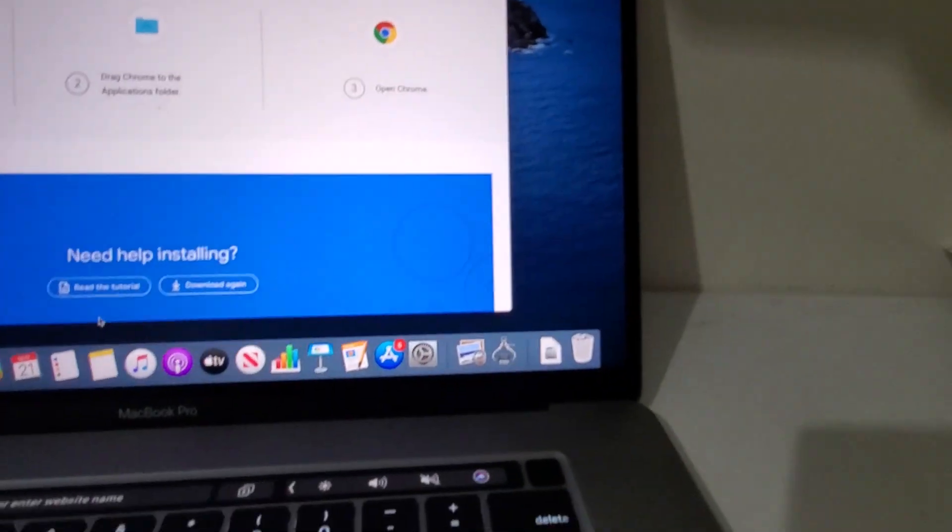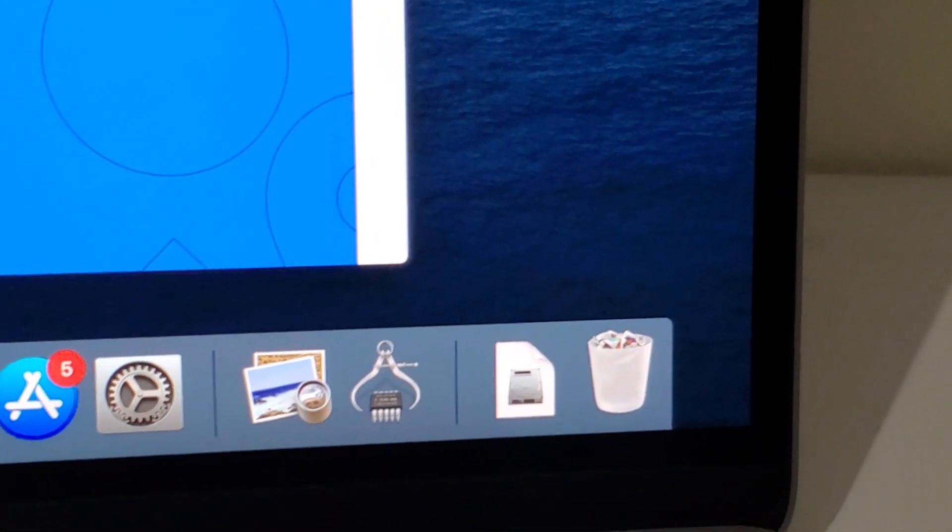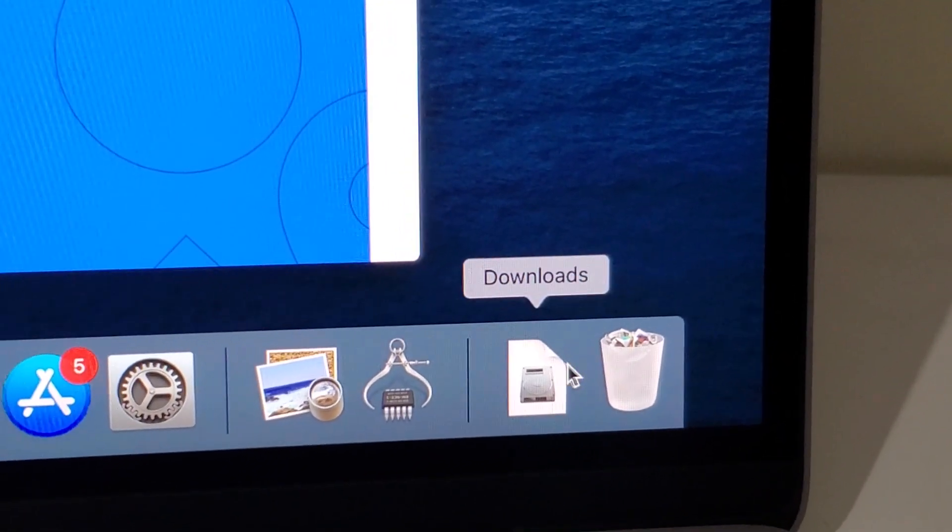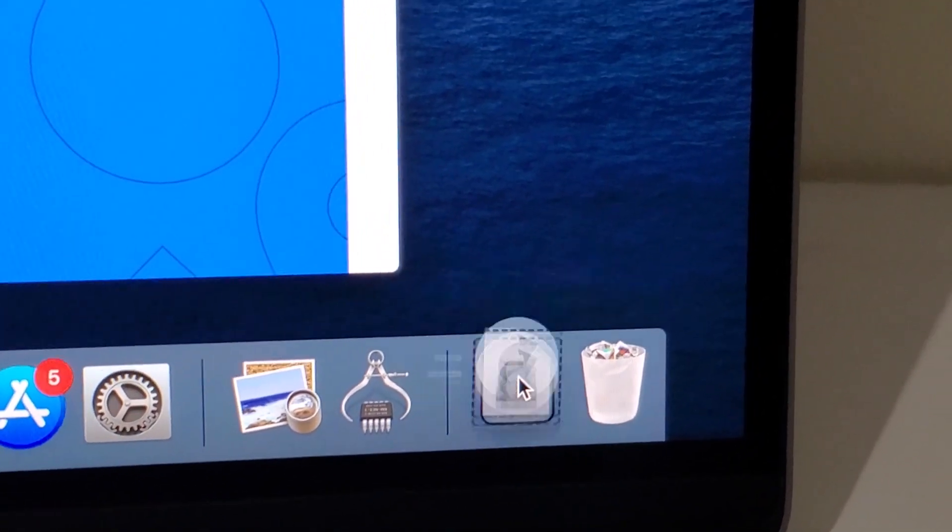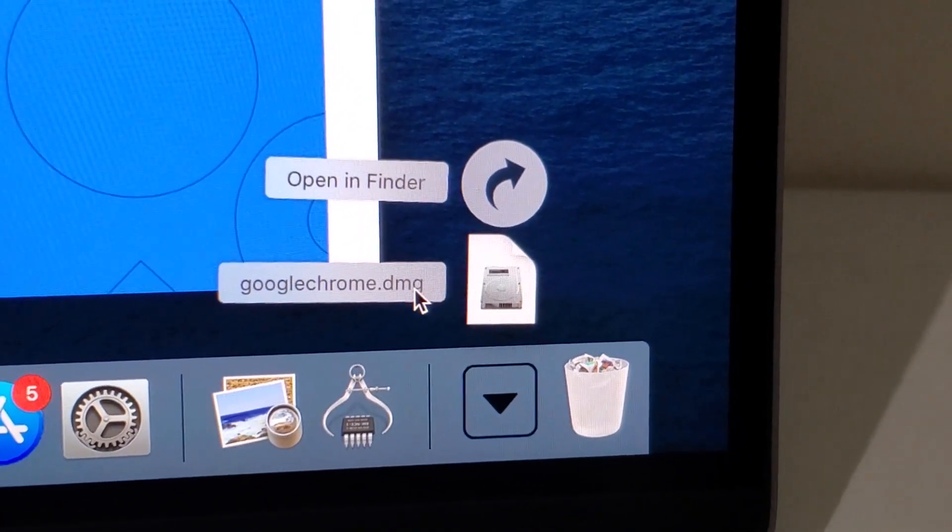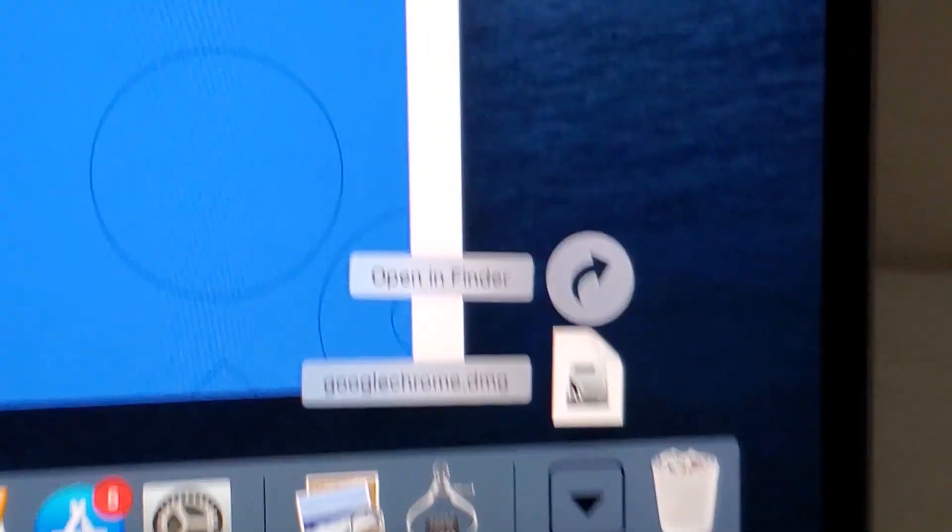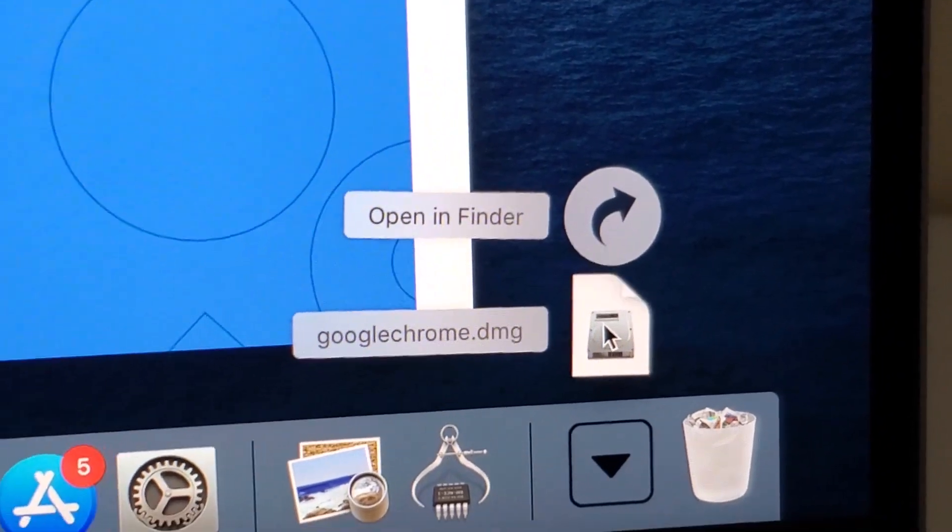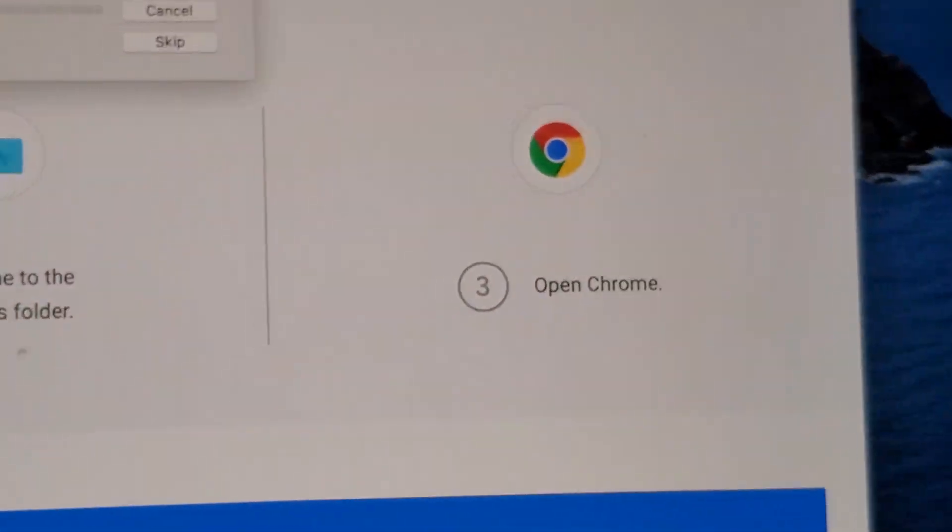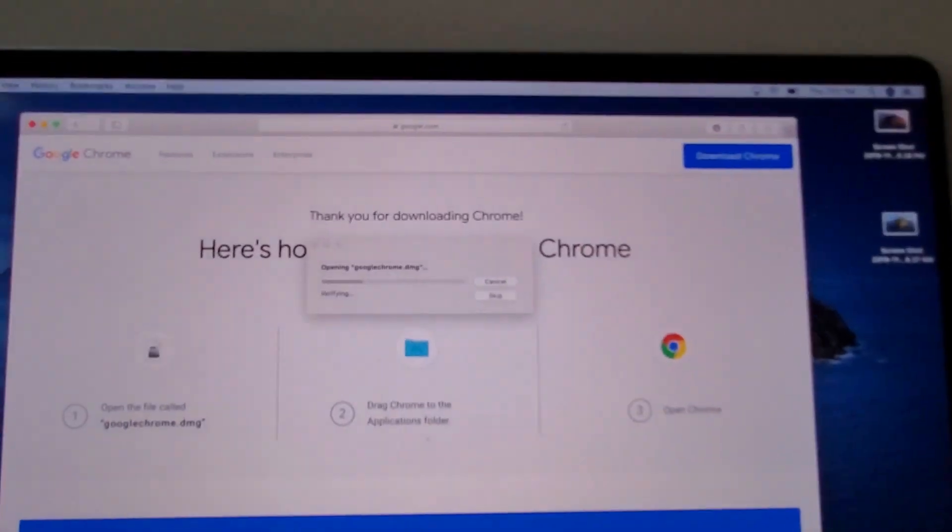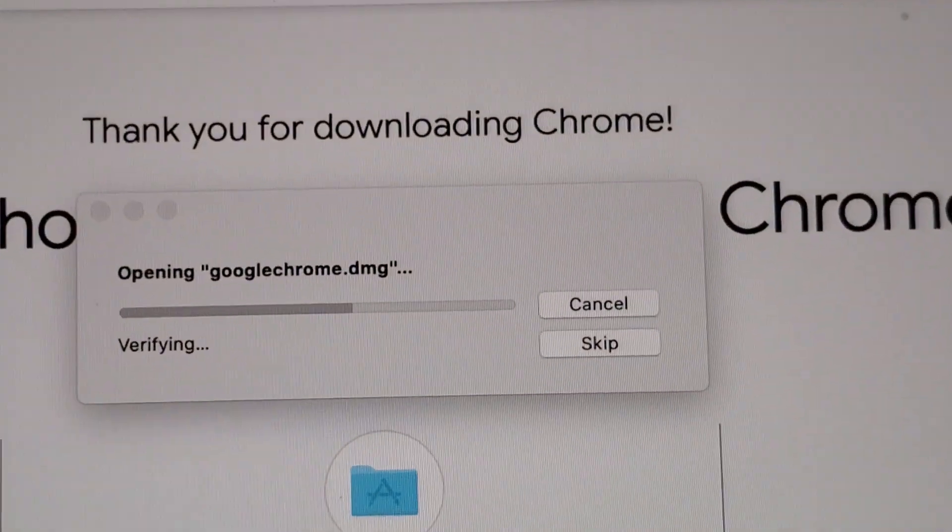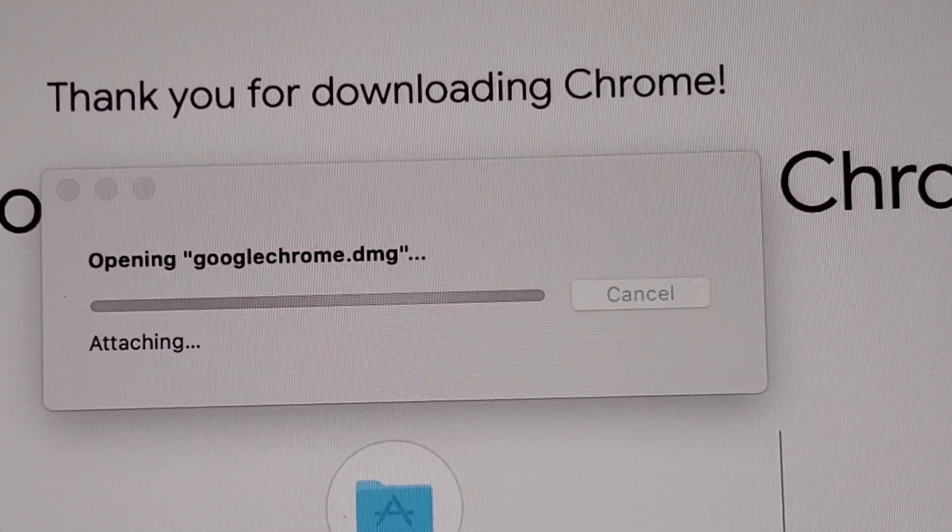Okay so now what you're going to do is click on this download folder right here in the bottom right. And then you're going to click on this file right here google chrome.dmg. So click on the actual file. And you guys see right here that it's downloading.